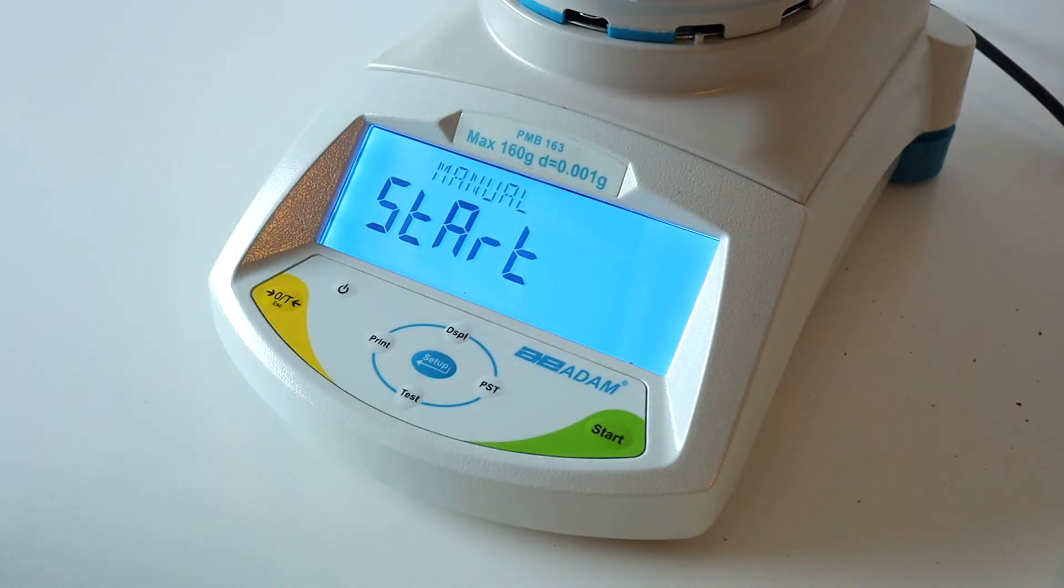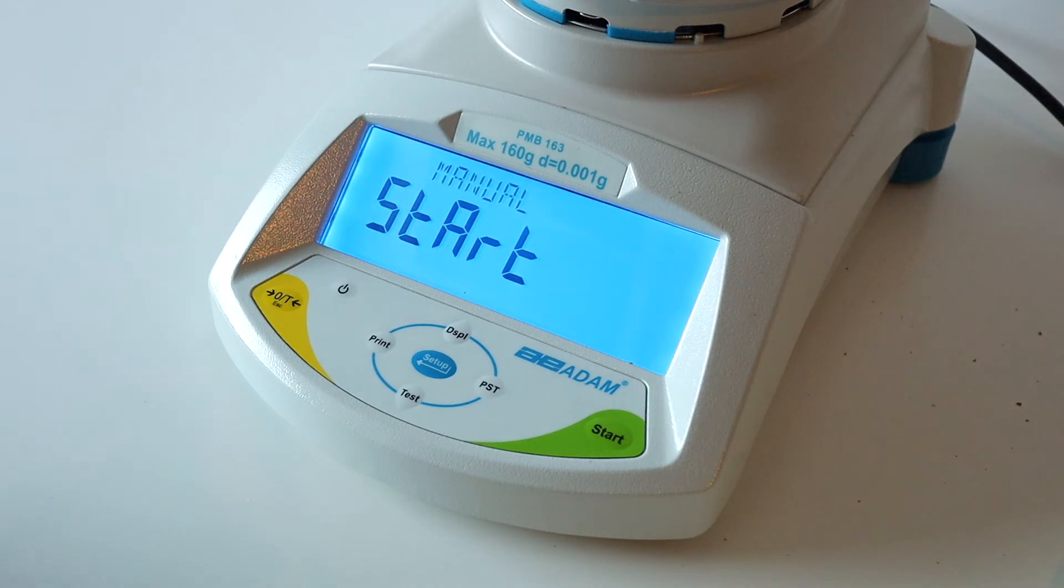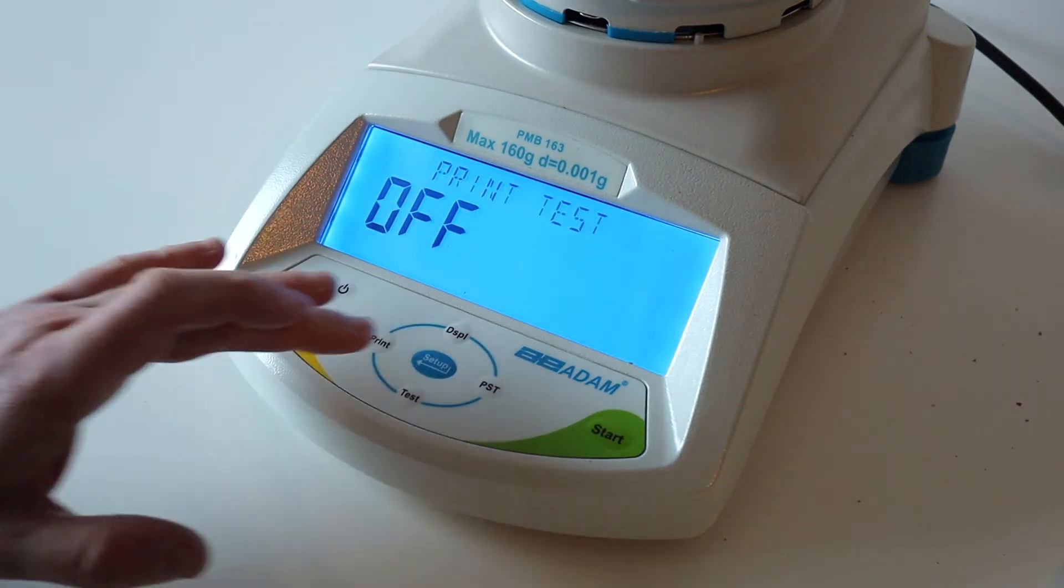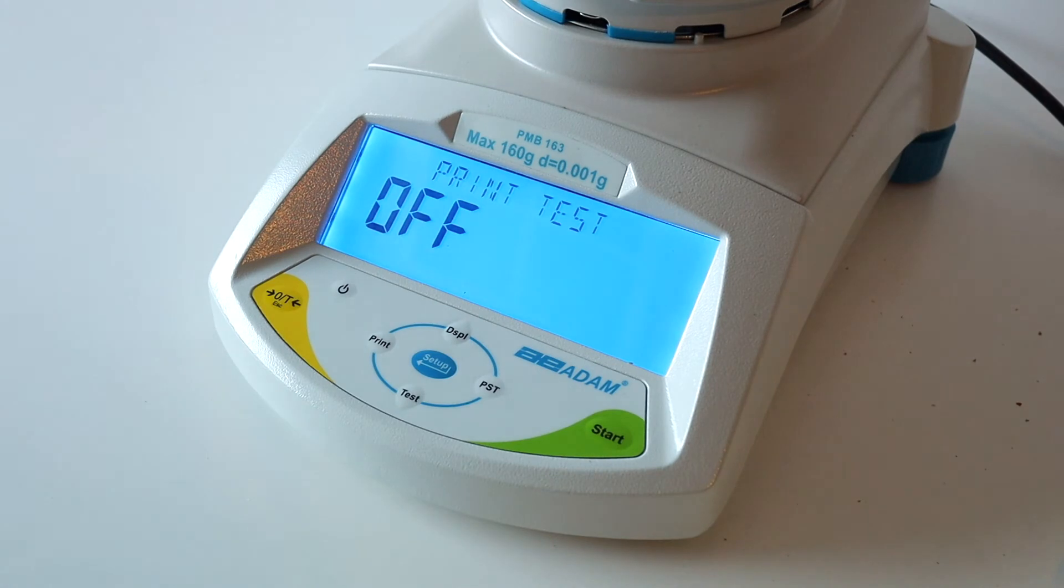With Manual Start, the process will begin when you press the Start key. With Auto Start, the process will begin once the lid is closed. Press Setup.